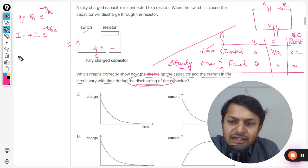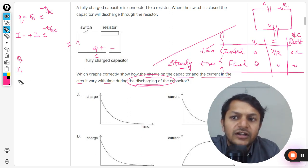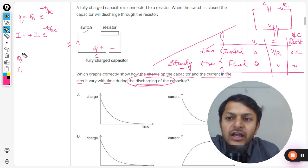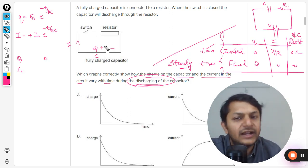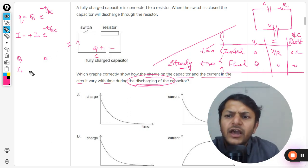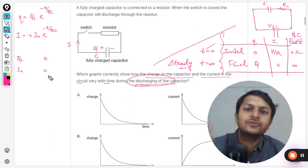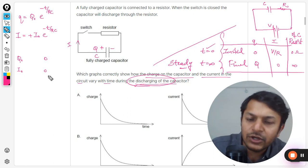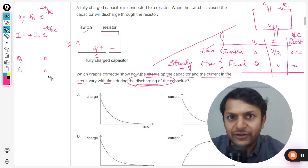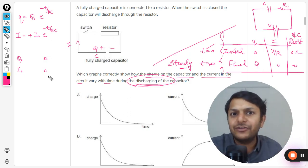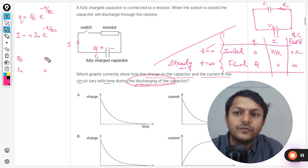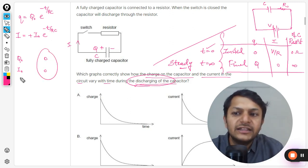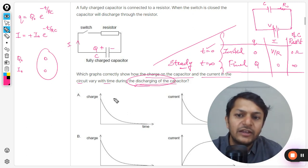Initially the charge on the capacitor is Q₀ and the current is also at its maximum. Gradually the charge on the capacitor will become zero as it flows through the resistor. The current will also become zero as soon as the charge is depleted, since the capacitor is acting like a battery — when its charge is zero, the current becomes zero.